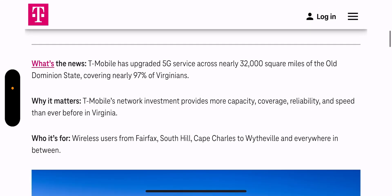So we'll just get into this very briefly. What's the news? T-Mobile has upgraded 5G service across nearly 32,000 square miles of the Old Dominion State, covering nearly 97% of Virginians. Why it matters? T-Mobile network investment provides more capacity, coverage, reliability, and speed than ever before in Virginia.